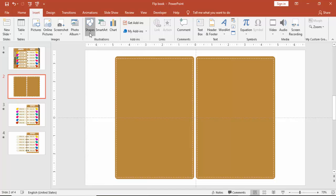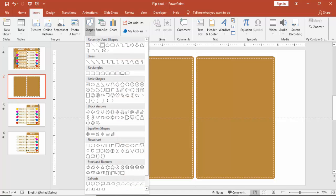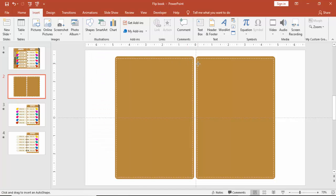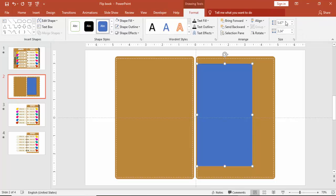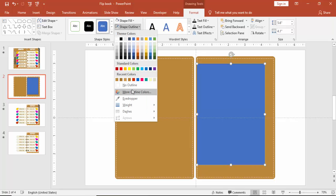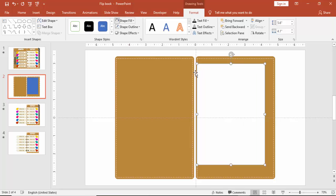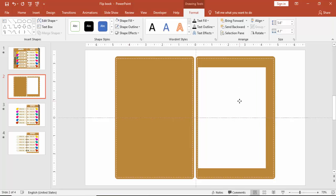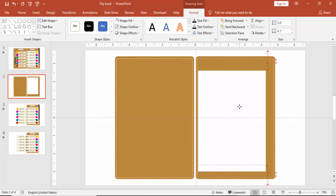Go to Insert, Shapes, and select a rectangle to make a paper element. Set the height to 5.4 inches and the width to 4.1 inches. Make it no outline with a white color, then bring it somewhat down.